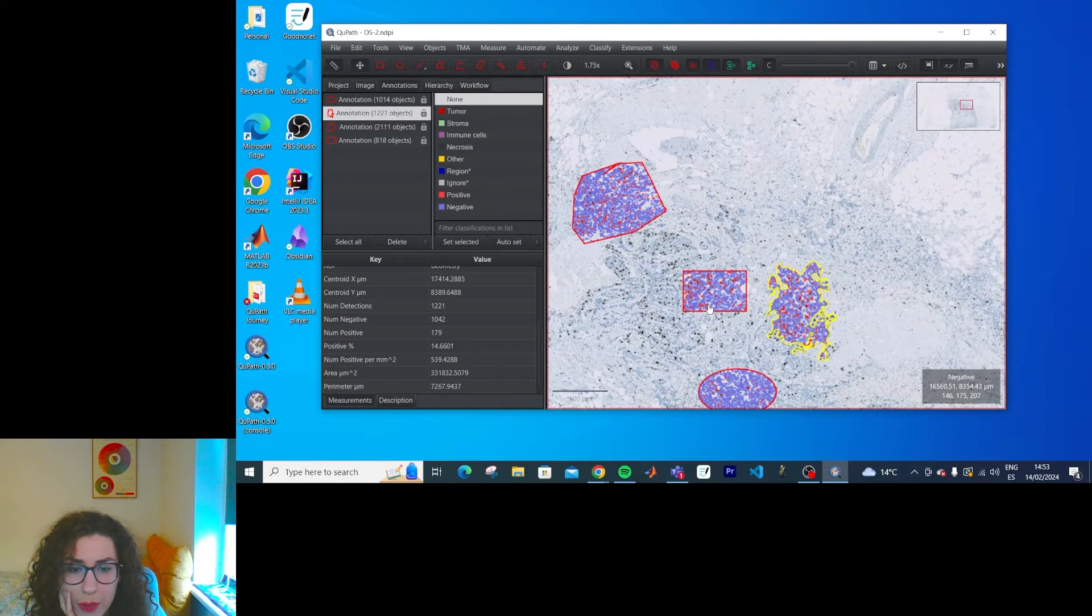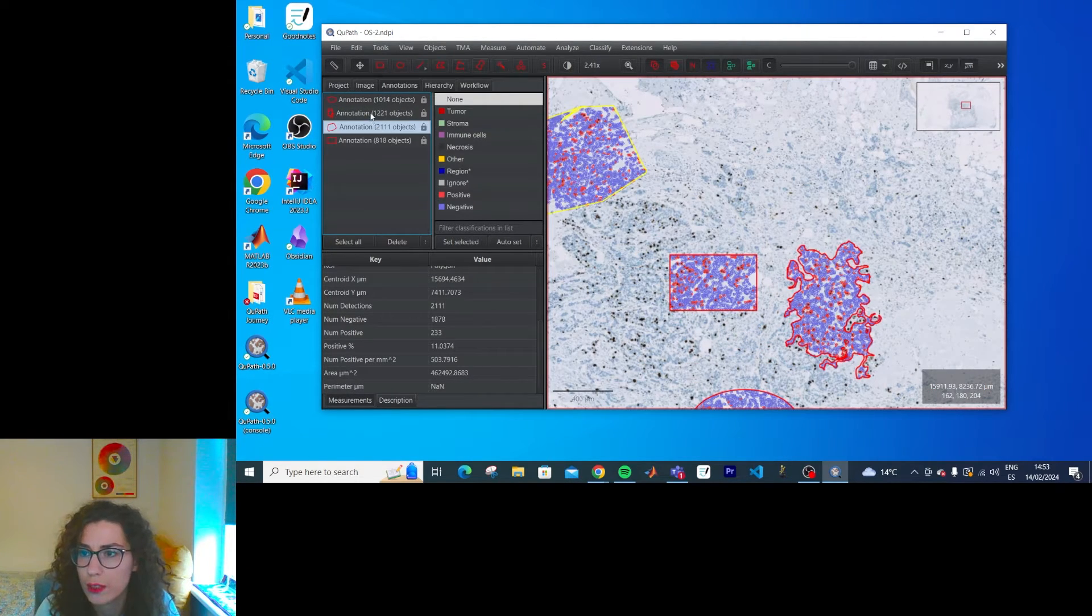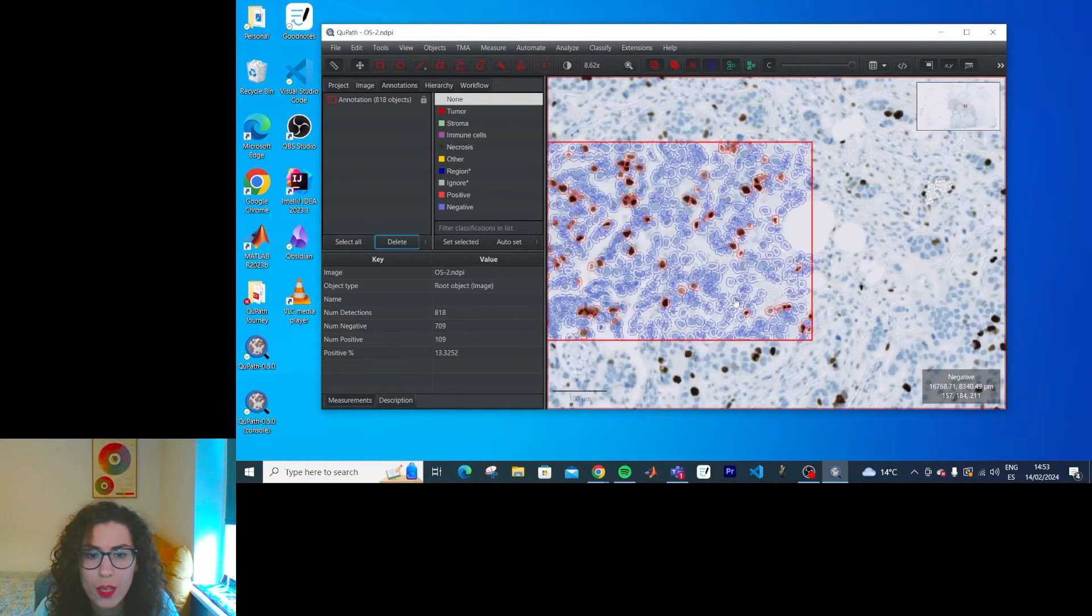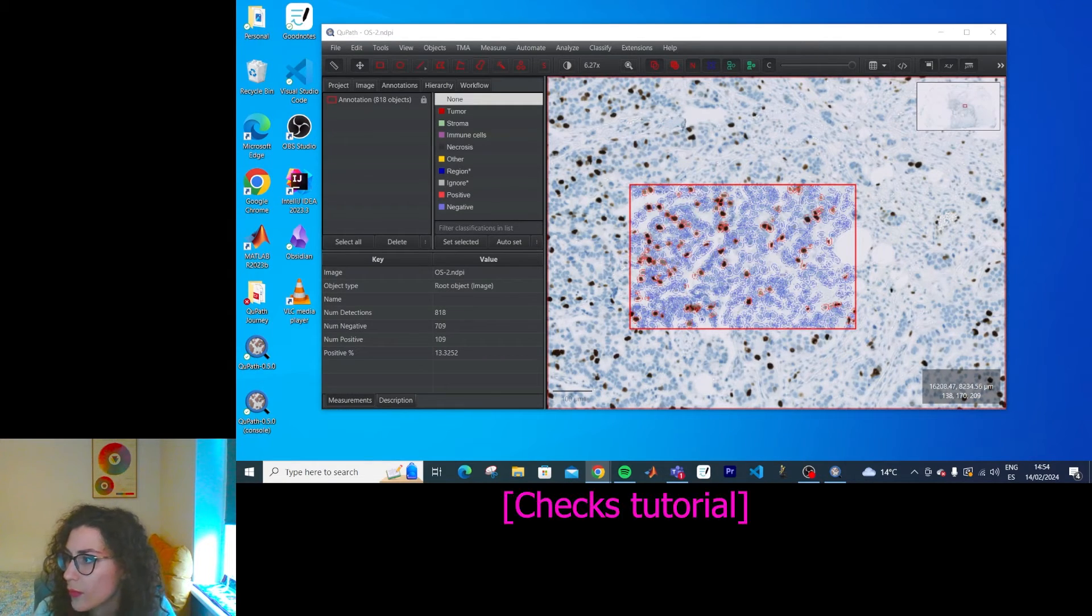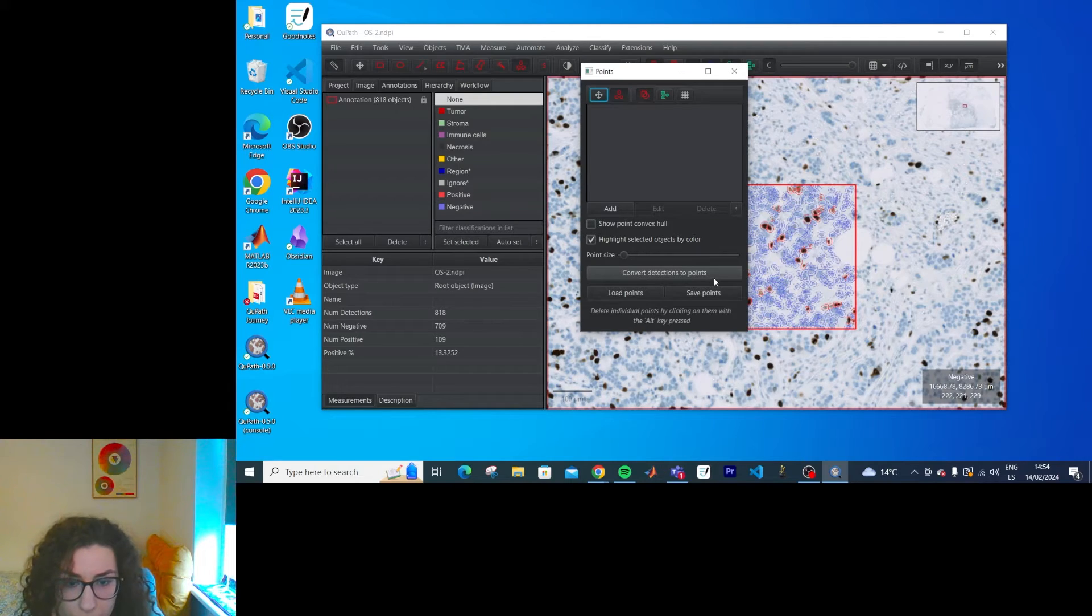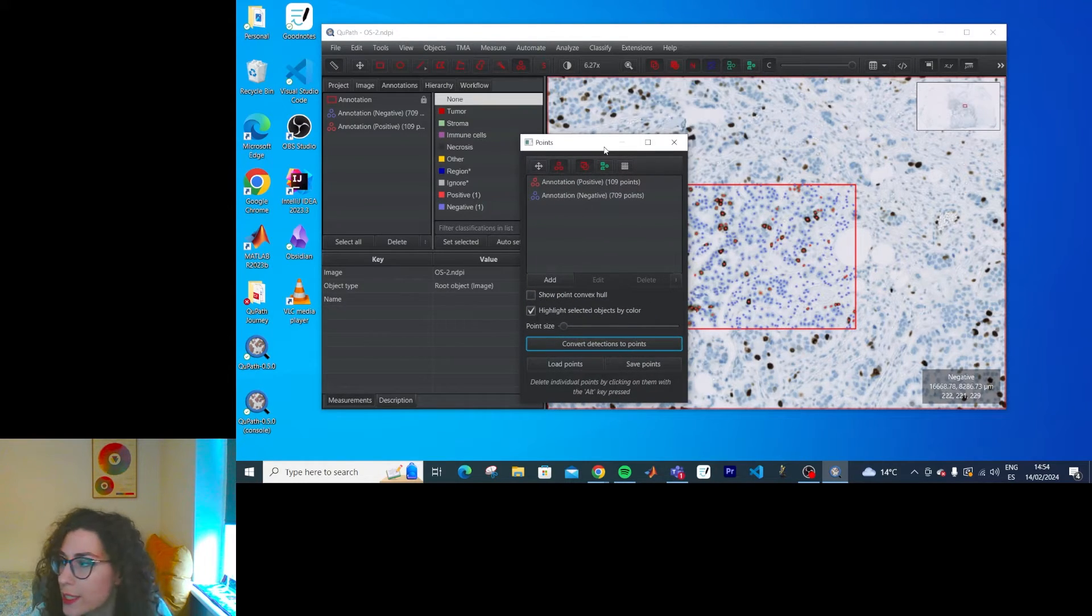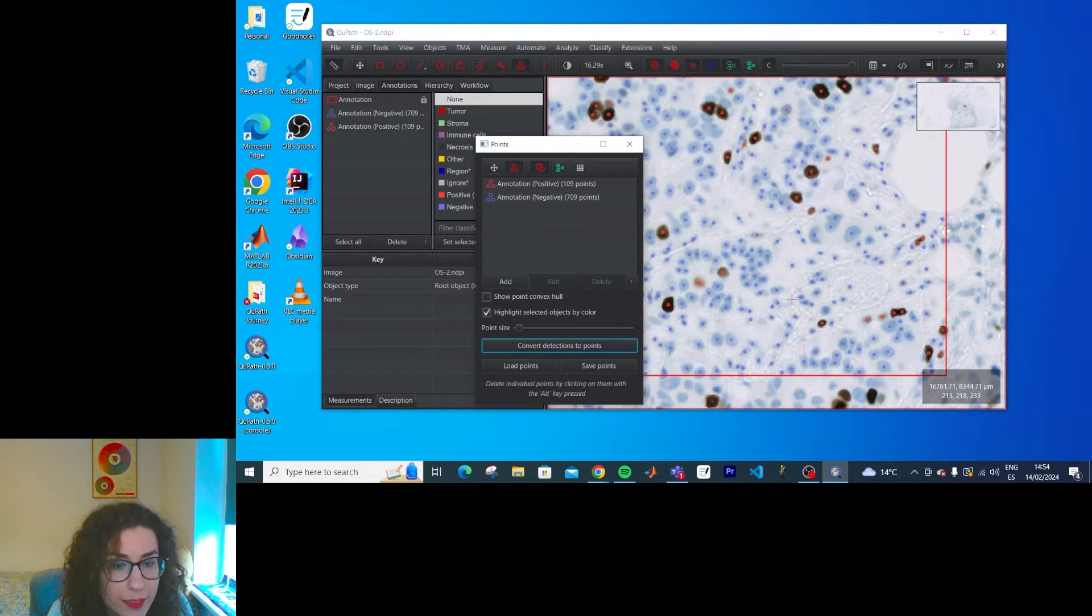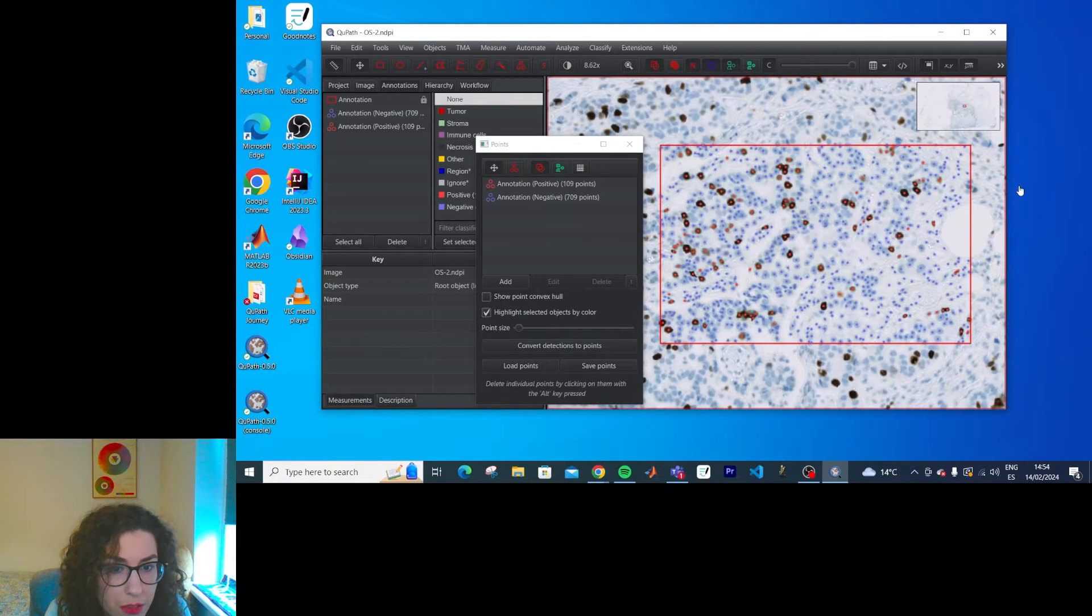So apparently if you want to have separate annotations, I'm going to delete the others. If you want to have separate annotations for each cell, you can do convert detections to points. And how do I do that? Here. Convert detection to points. Got it. Those are a lot of sections. Yes. Oh, and they're separated into negative and positives. I can see them better like this. Useful. Good.